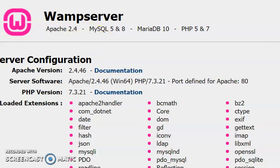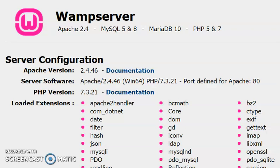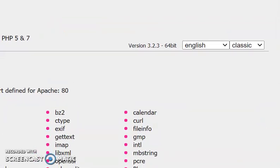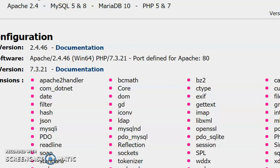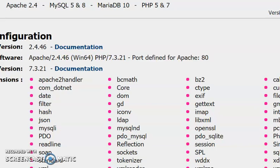Hi everybody, hope all is well. Today I'm going to go into the practical session of database development using SQL. Specifically, our data management system is MySQL, which runs on a server. If you look at this display, that's the WAMP server — it has Apache, MySQL, and MariaDB 10. I'm using web server version 3.2.3 on 64-bit. My assumption is you have it installed on your computer, as it is open source software.